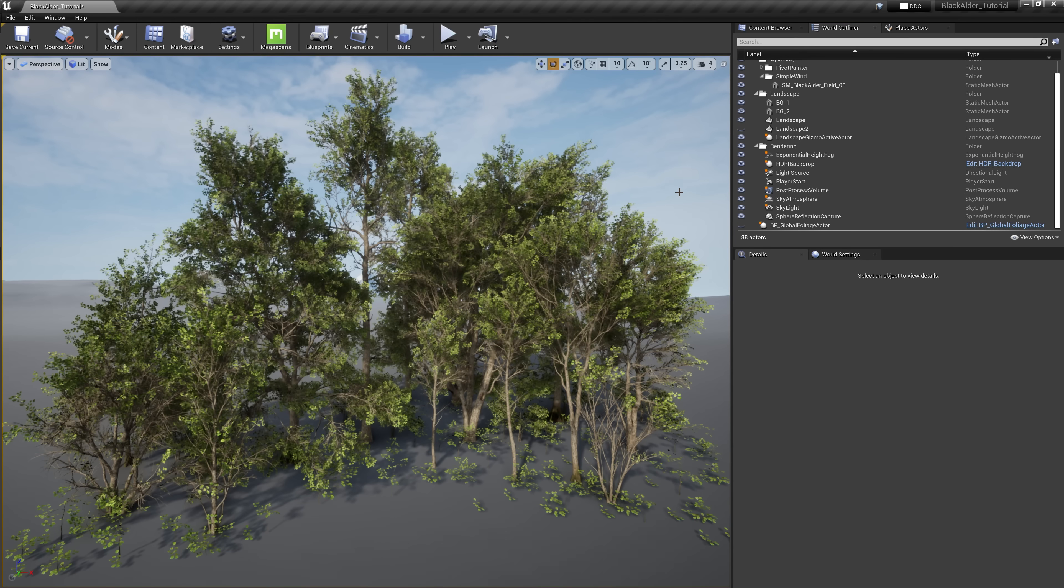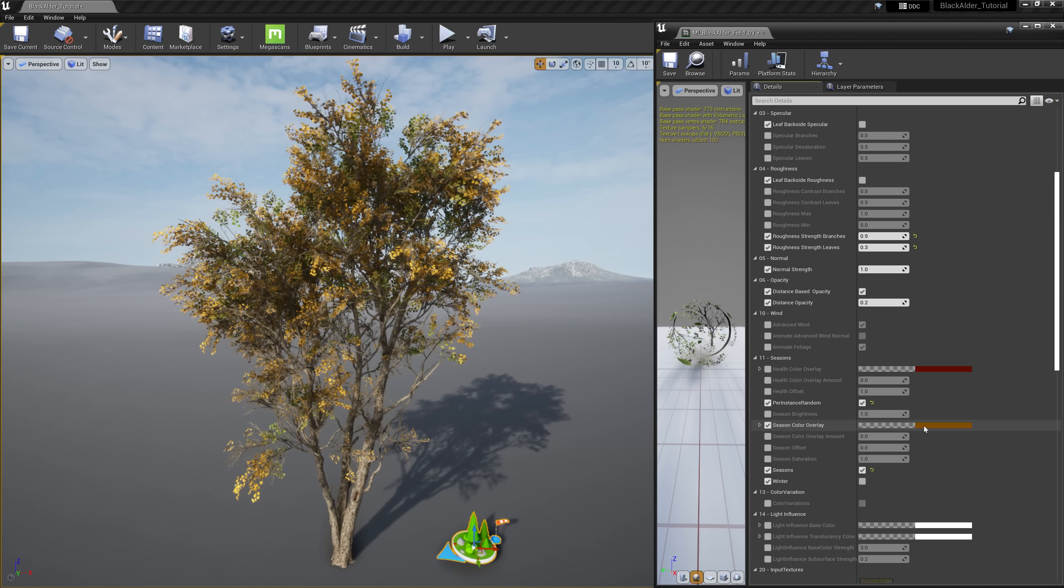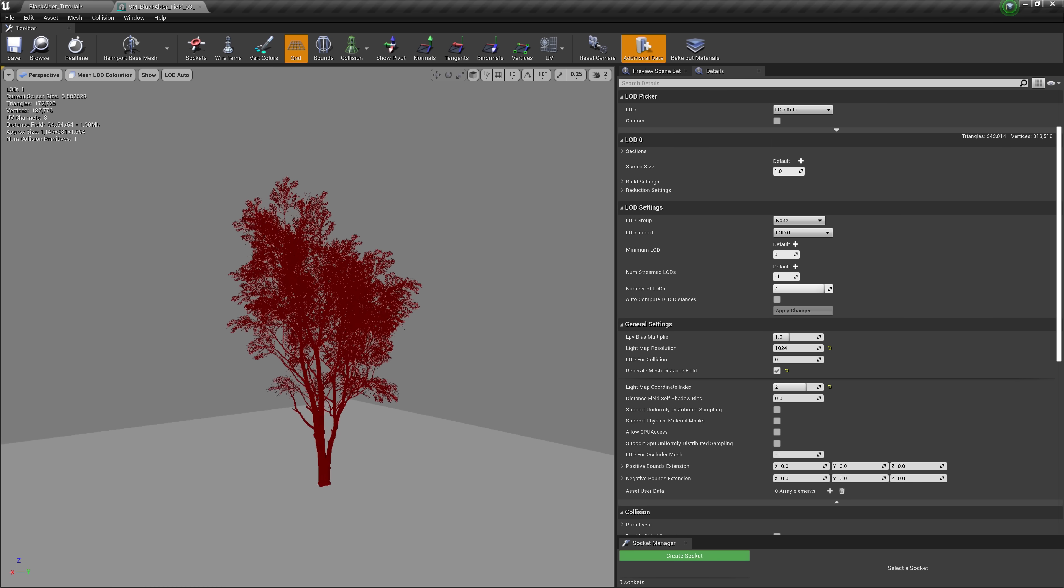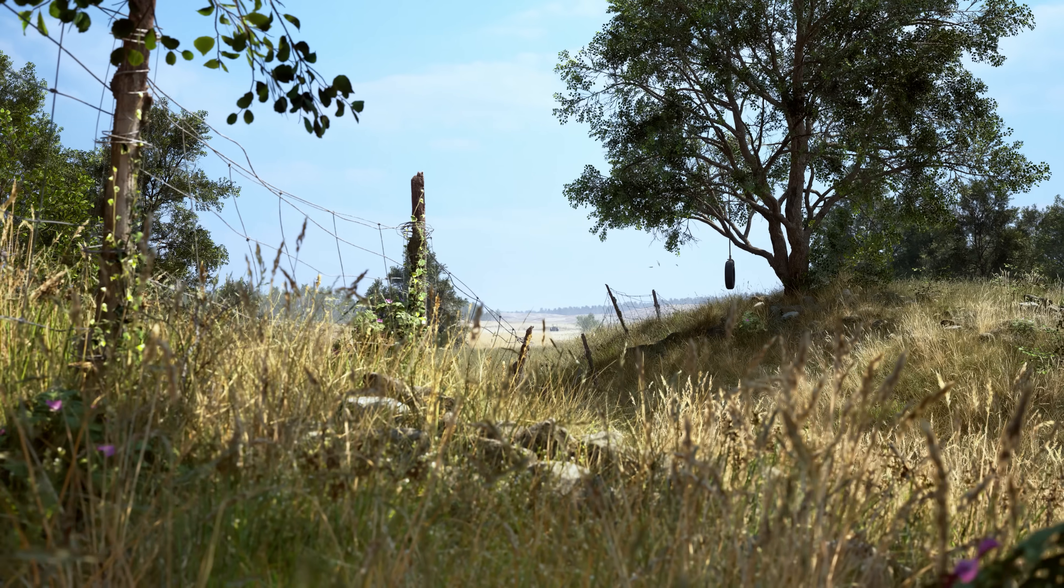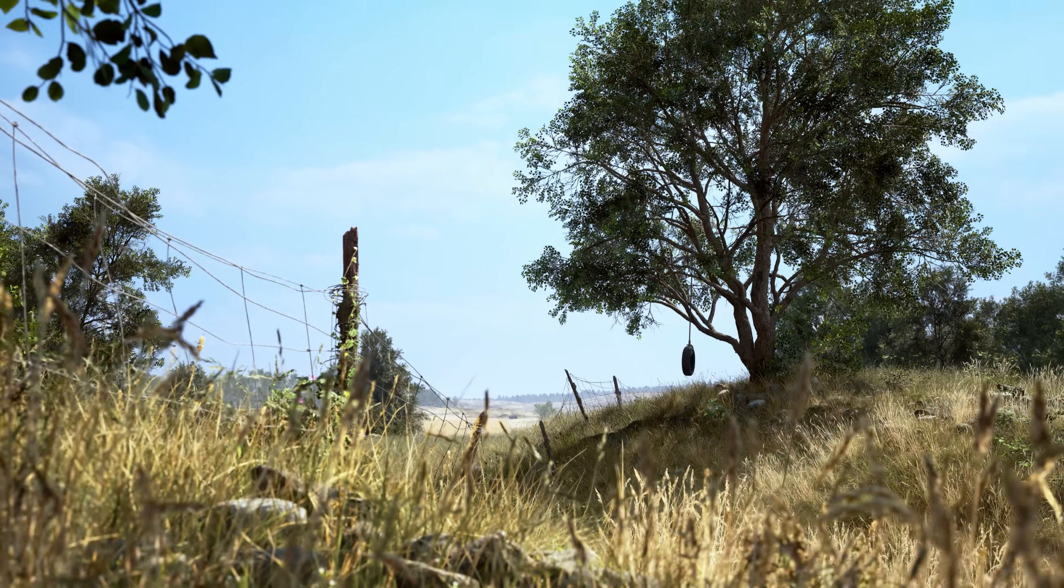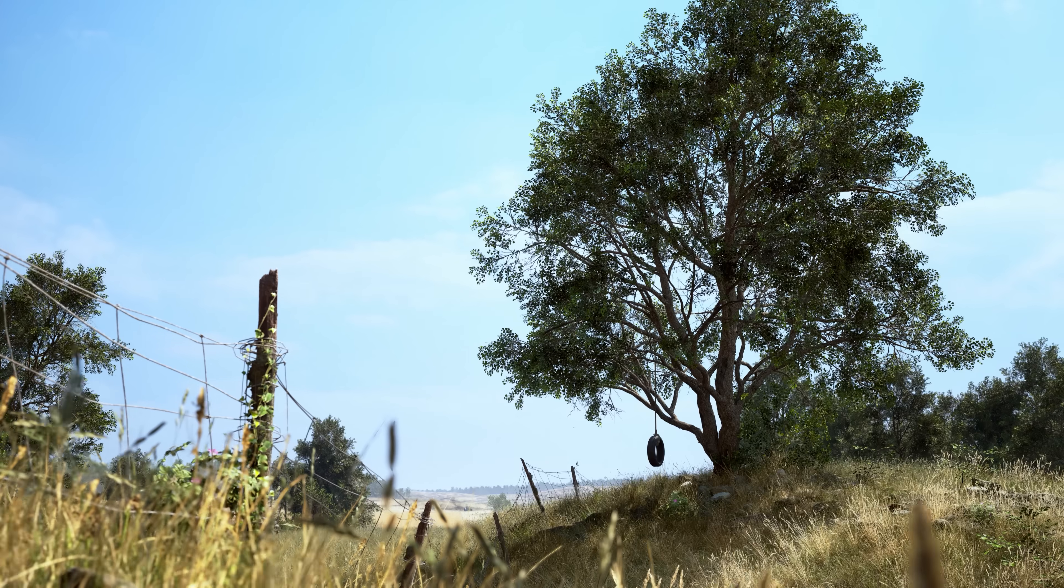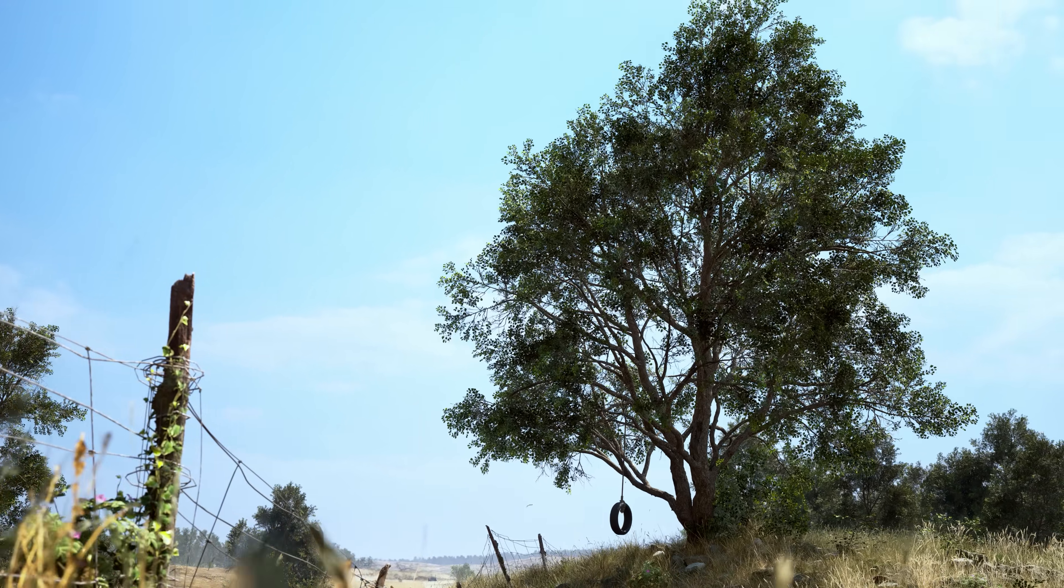It's been our goal to scan and produce the highest quality trees to the Megascans library. With this introduction to trees, how to use the new global foliage actor, breaking down the master material parameters, and steps we've taken to optimize these assets for any industry or use case, I hope this video has helped you get up and running with this amazing new content. For more information about these trees and gaining access to the alpha content, please visit the blog link in the description below. Thank you for watching, and I'll see you in the next one.